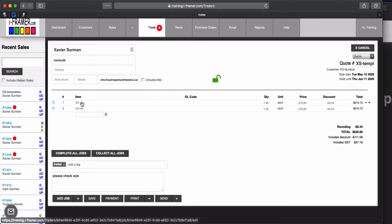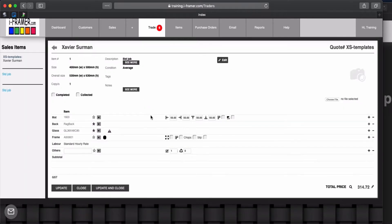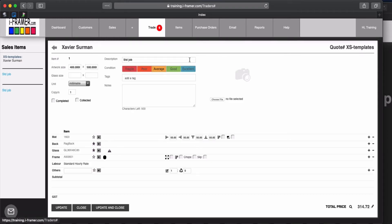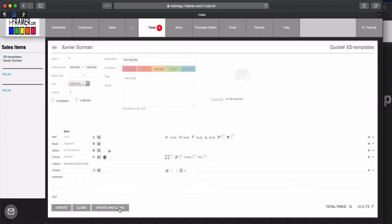So I've created two jobs in there. The first one is a standard job. You can see it's just a standard with single matte. Let's edit that, so standard and we'll make it single matte. Okay we'll update and close that one.